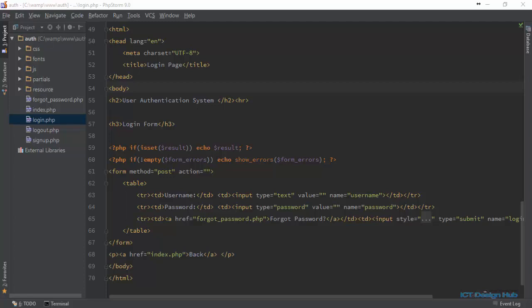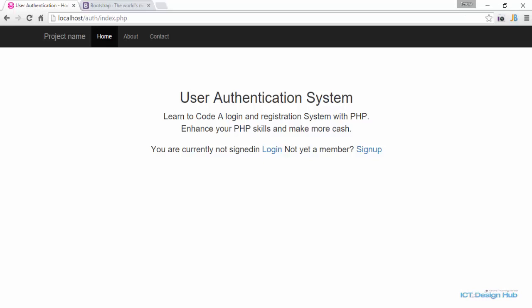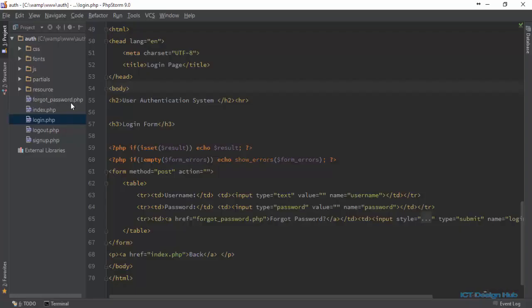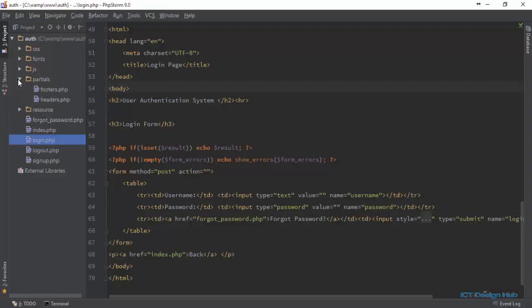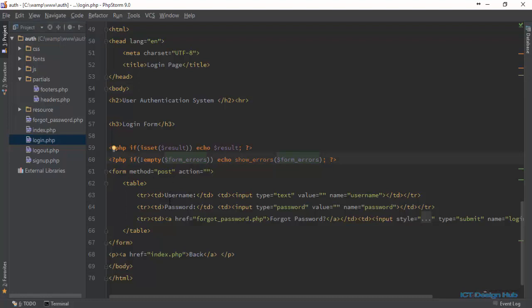In this lecture, we will improve the user interface for login, sign up, and forgot password pages. In the last lecture, we already started the index page with Bootstrap and also extracted some reusable components to a partial directory. Now we are going to work on the login page to improve the user interface.